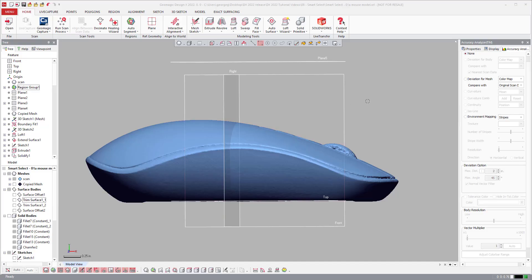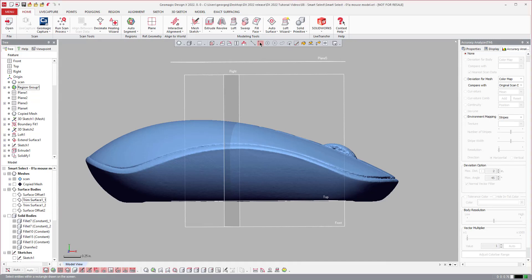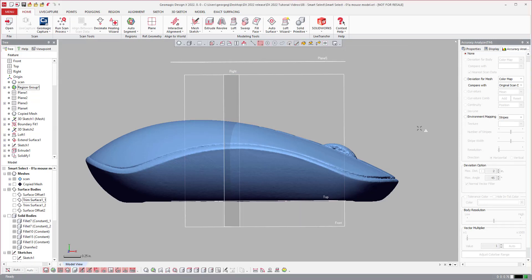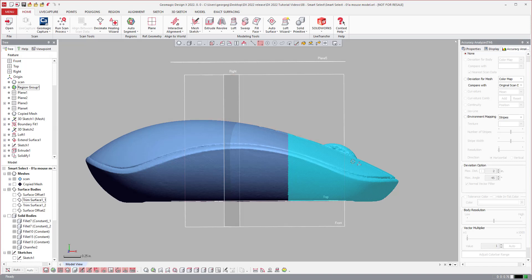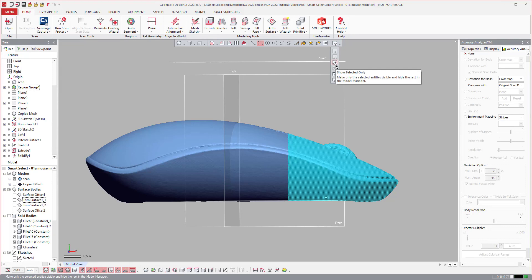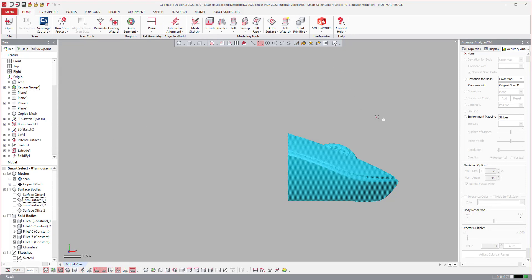So the next piece of functionality is the ability to show selected only. If I go ahead and grab my rectangle selector and make sure I have visible only turned off, and I just window this entire region here, I can come over to this dropdown and I can say show selected only.